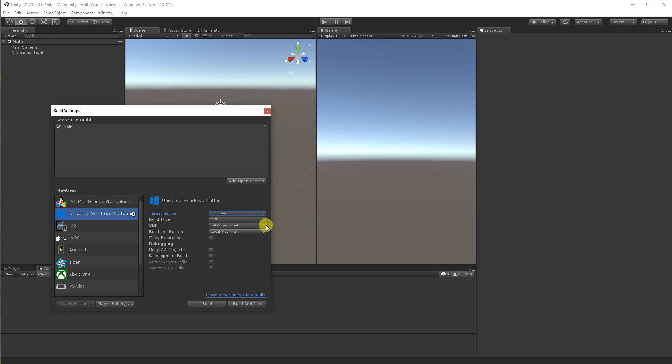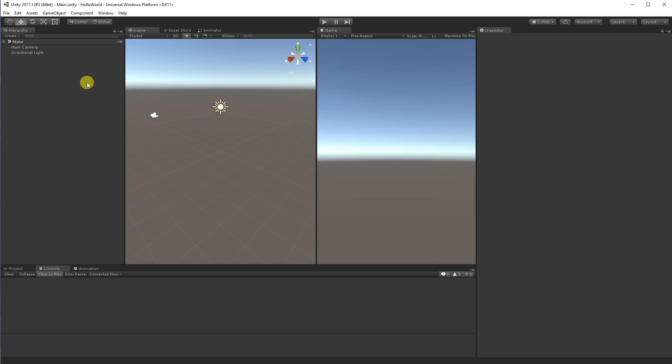For the SDK, which I've already installed, we're just going to go latest. But you can see I'm using 10.0.15063.0. So we'll close that now.